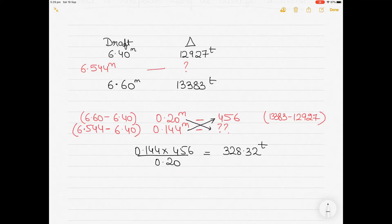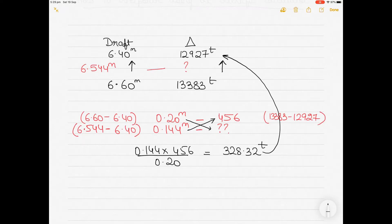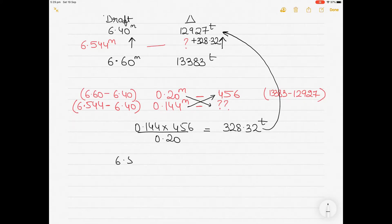Now, what do I do with this value? As you can see, as the draft is increasing from 6.4 to 6.544 or to 6.6, the displacement is increasing. So you have to study the relationship. As the draft is increasing, the displacement is increasing. Therefore, for a draft of 6.544, the displacement should increase from 12927 by 328.32 tons. Adding that gives 13255.32. So for a draft of 6.544, your displacement would be 13255.32 tons.